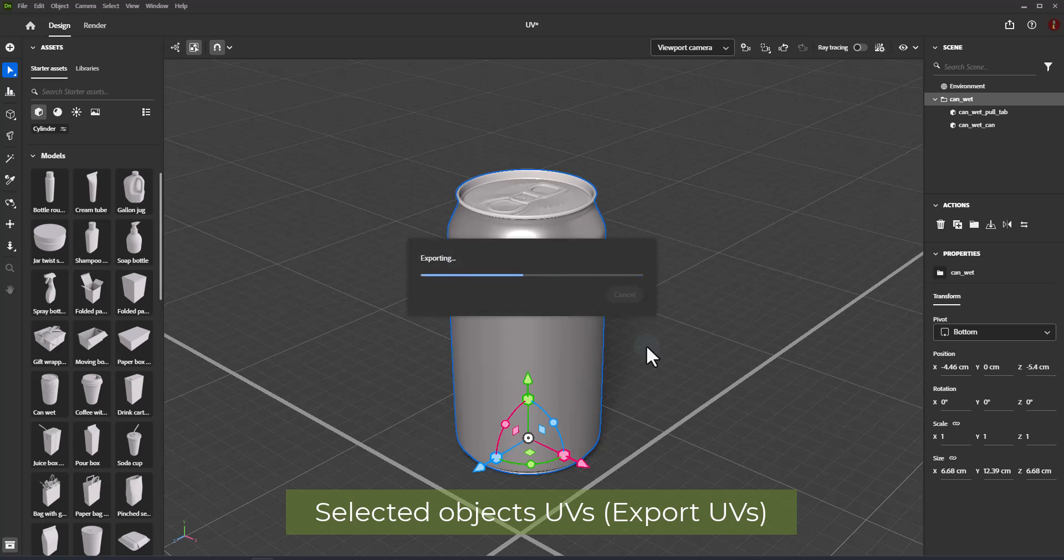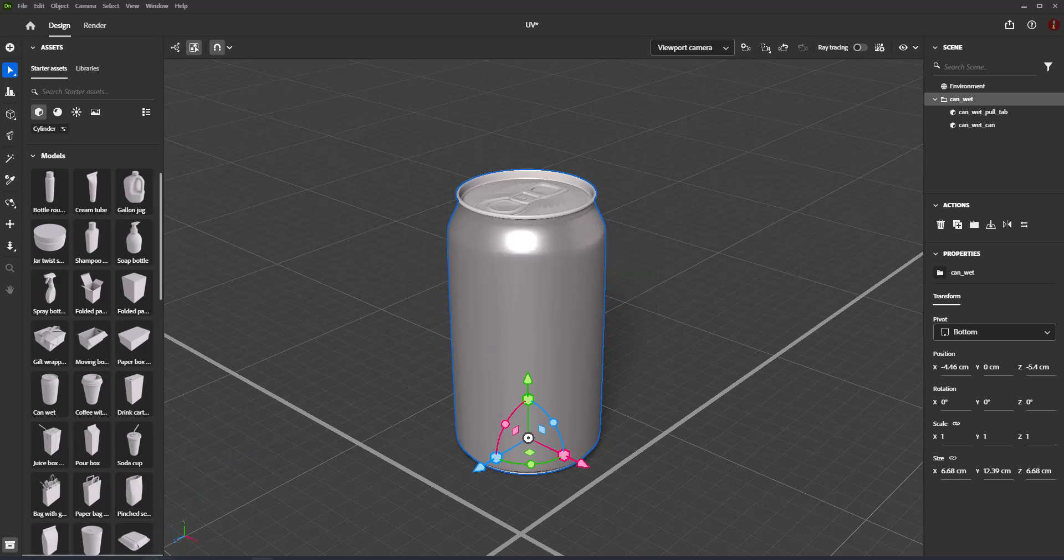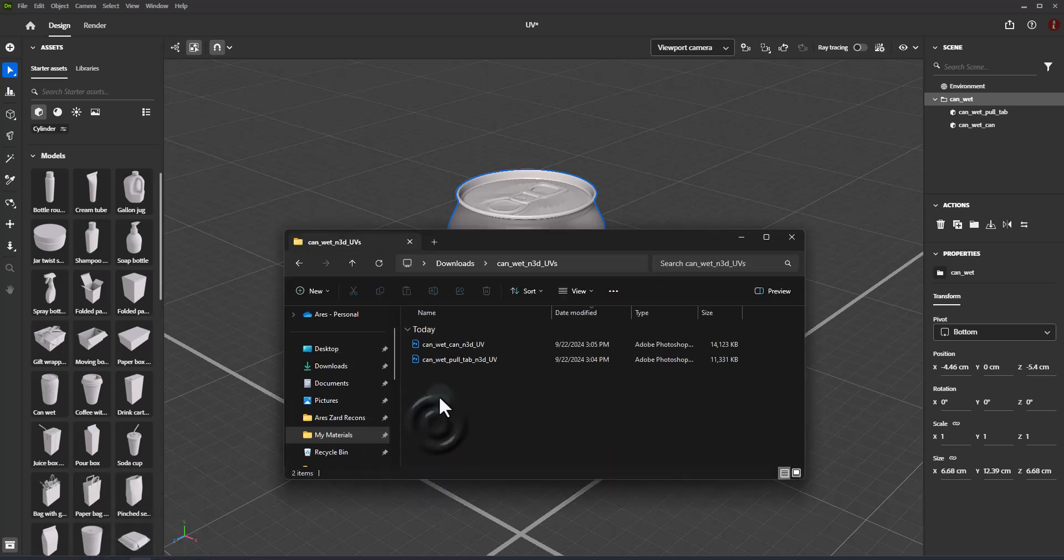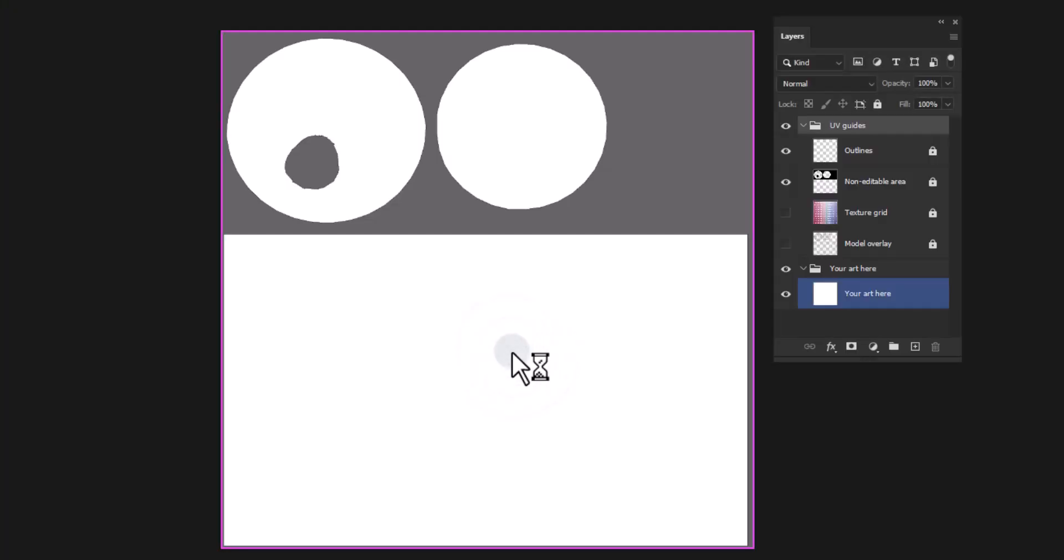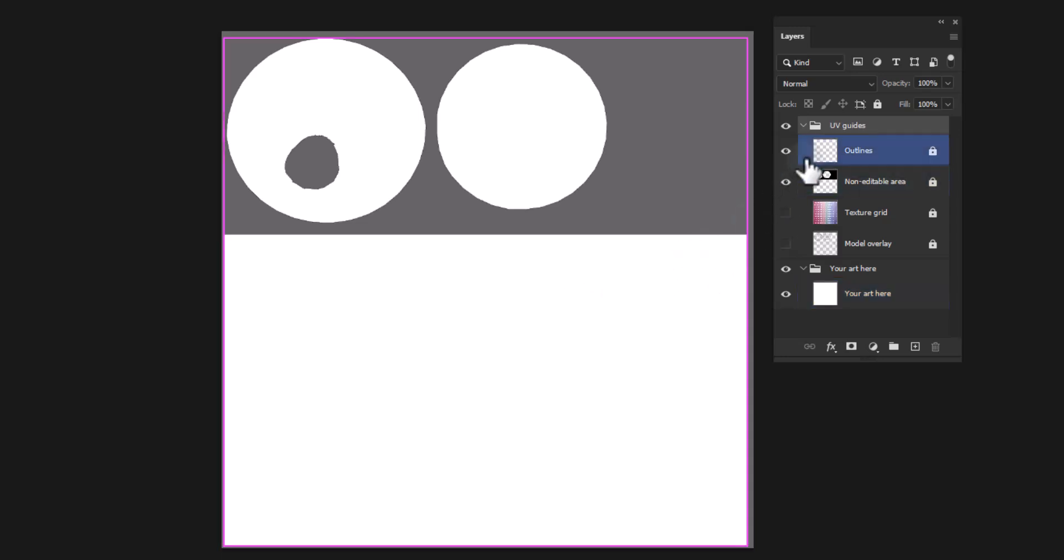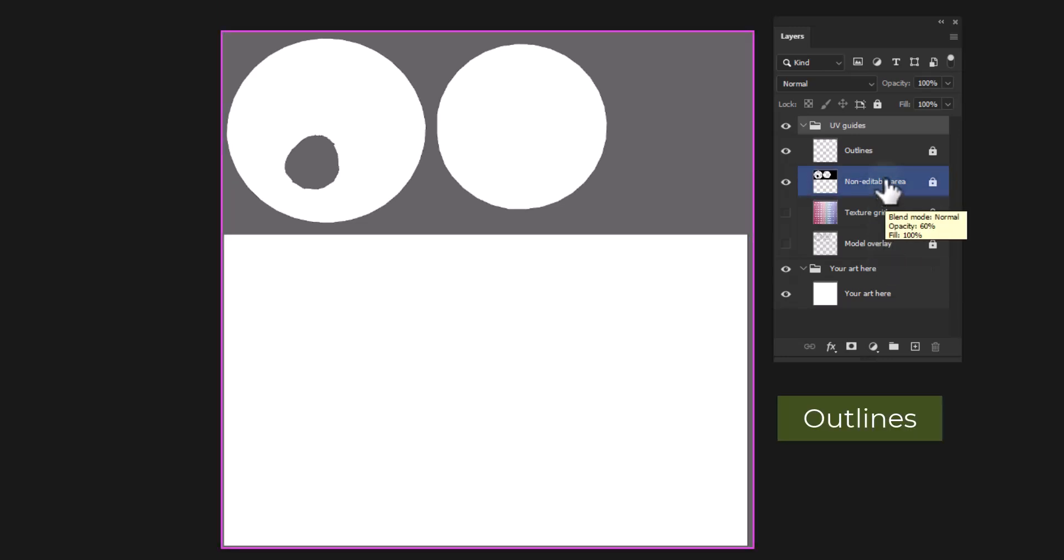Exported UV PSD file consists of several layers, and each of them can be used for different tasks. They are UV guide layers. UV export will generate a PSD format image for your model's UVs with several guide layers to help with the process. Each layer serves a purpose and is outlined here.